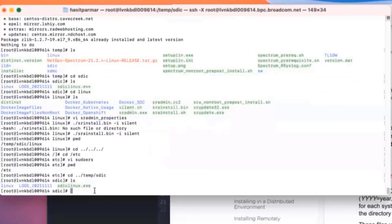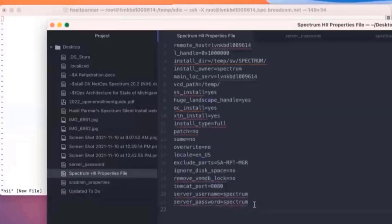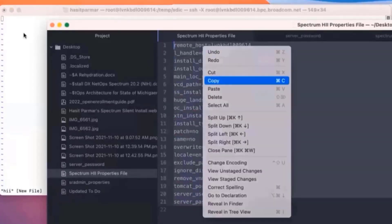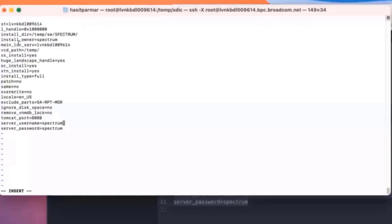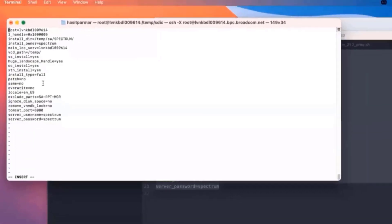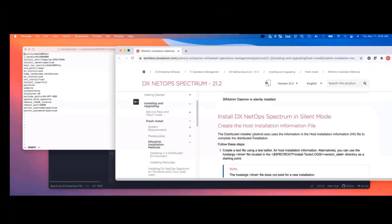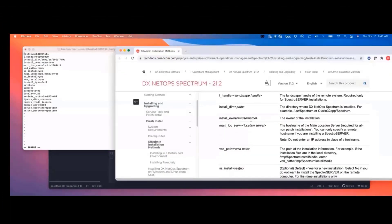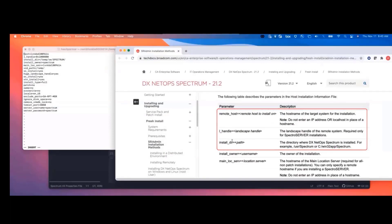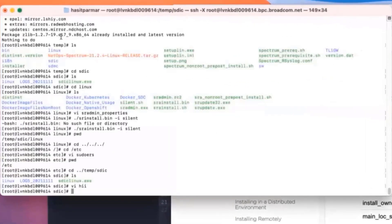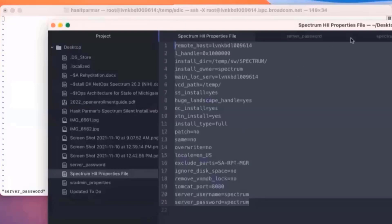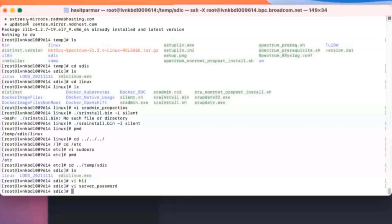The SDIC directory is the one that's going to have our actual install file for Spectrum that we'll need. What we need to do now is create that host information file. So I'm going to vi, I'll just call it HII for right now. And then in our instance, here is that file. So I'm going to copy this and paste it in here. I just want to confirm that what we're going through here is some of the exact same things here, where we've got the remote host, the landscape handle, the install directory, all of those things. I'm going to change that and save that. And then I'm also going to create the server password file, which is required.